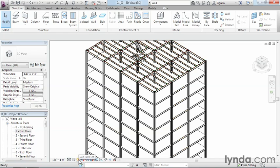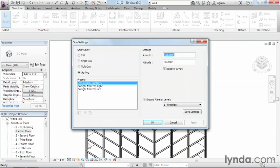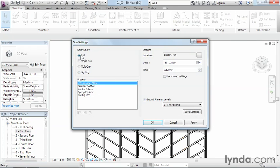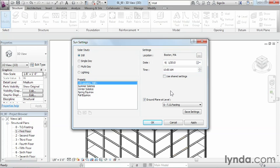The little sun settings option here, which is called sun path, if you click on that and go to sun settings, from here, particularly if you click on still or single or multi-day, will allow you to change such things as the location of where this building is on Earth, as well as the date, as well as the time of year. What this is going to allow you to do is that when you turn on your shades and shadows, it'll display your shades and shadows appropriately for that location on Earth at the appropriate time of year.